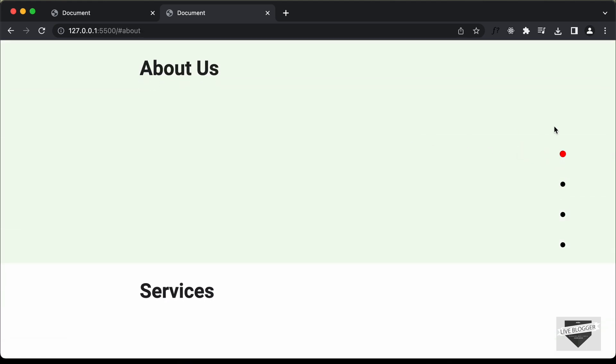That's basically how you can create a scroll spy indicator using HTML, CSS and JavaScript. If you have any doubts you can ask in the comments below. If you liked this video please click the like button and subscribe to the channel for the latest updates. Thanks a lot for watching, have a nice day.